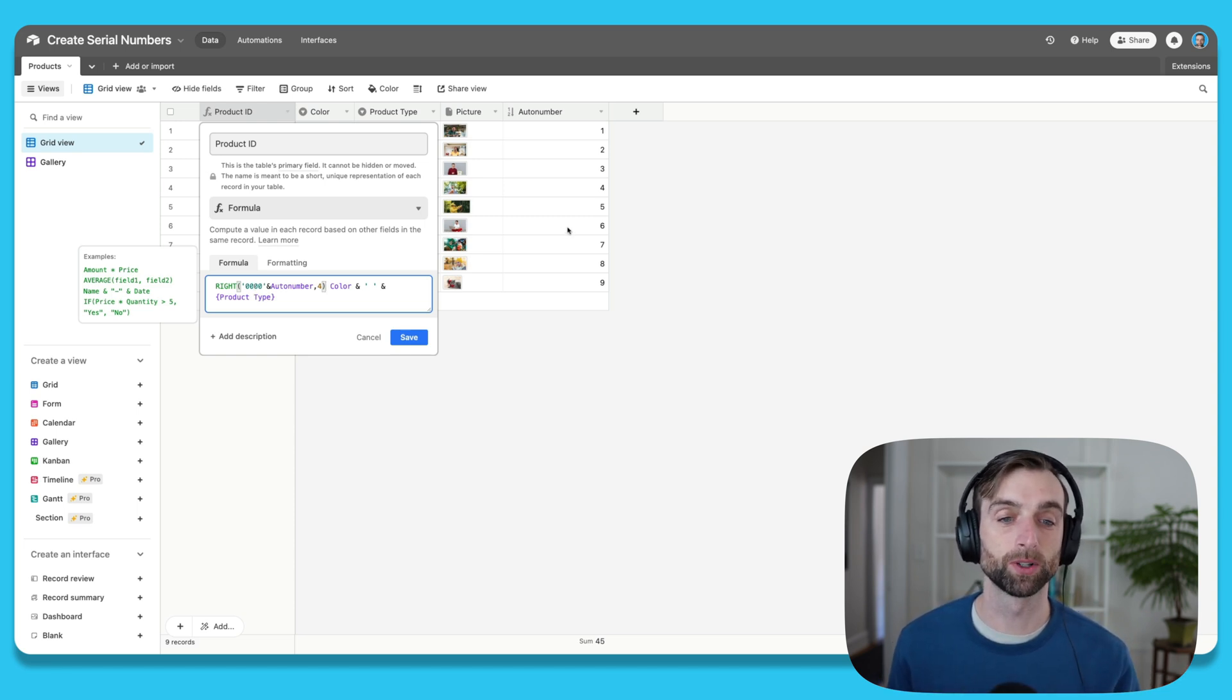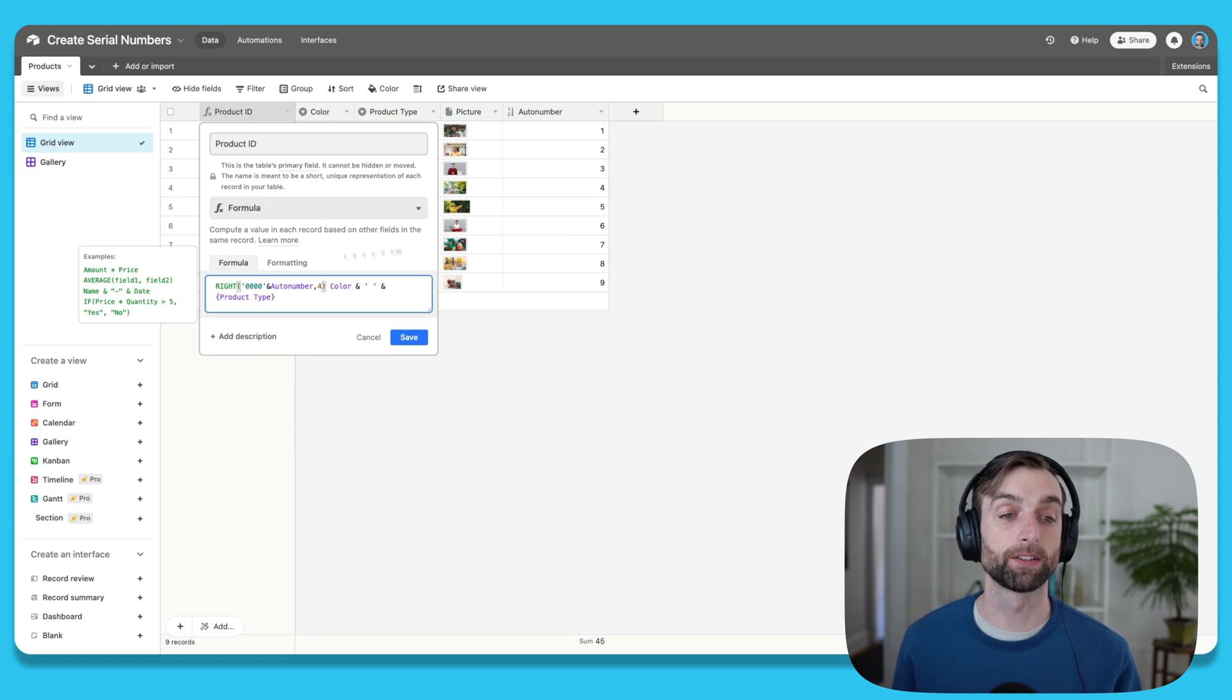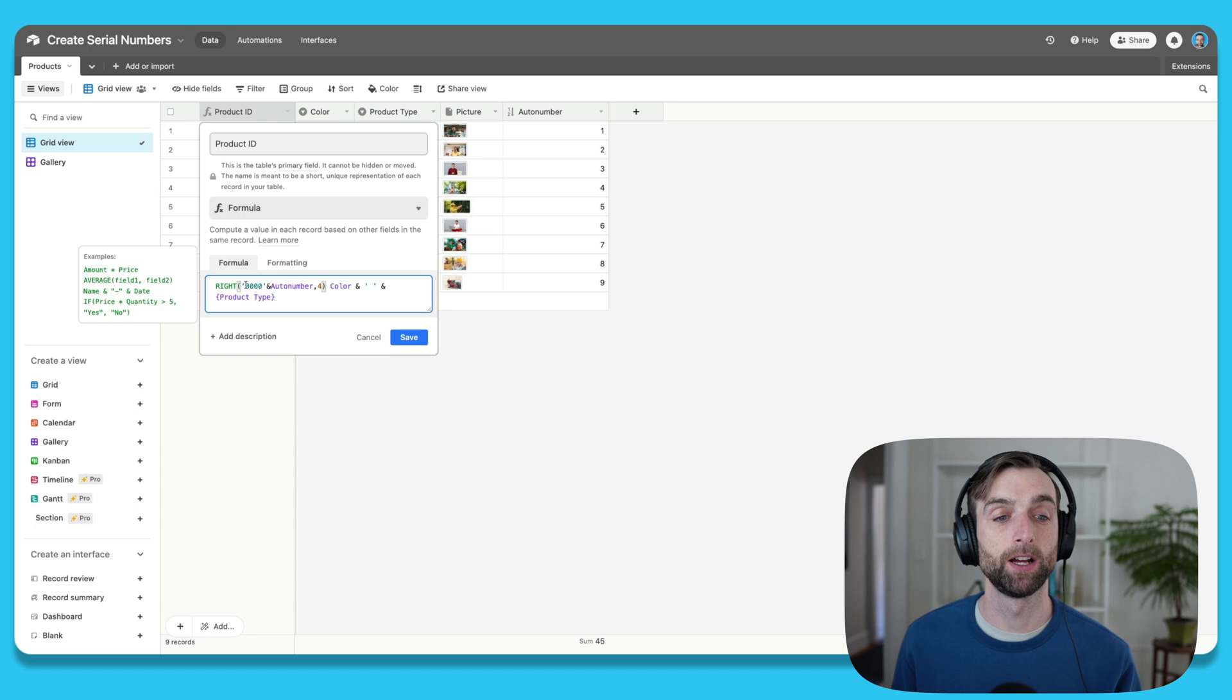And if that auto number was two digits, then it's going to slice off everything but the first two zeros. And so you're always going to have a four digit number.